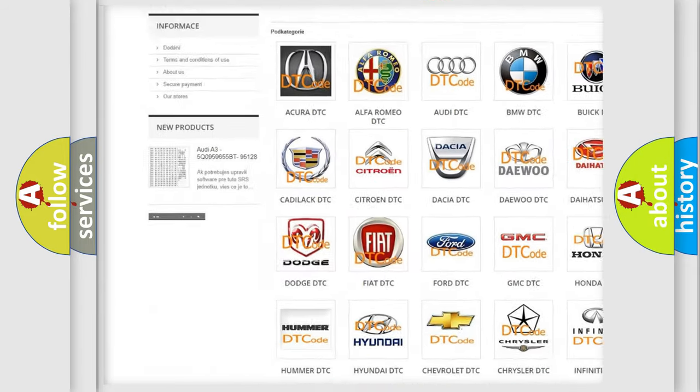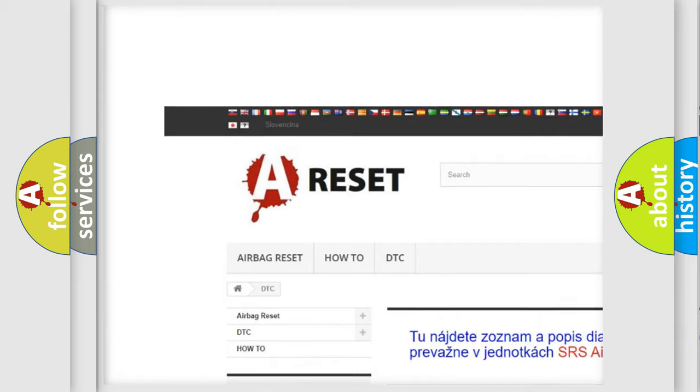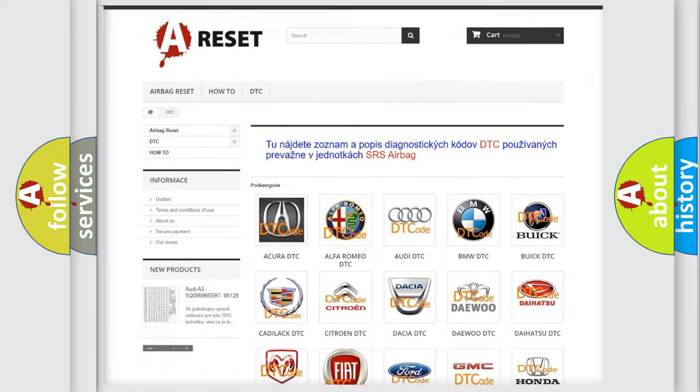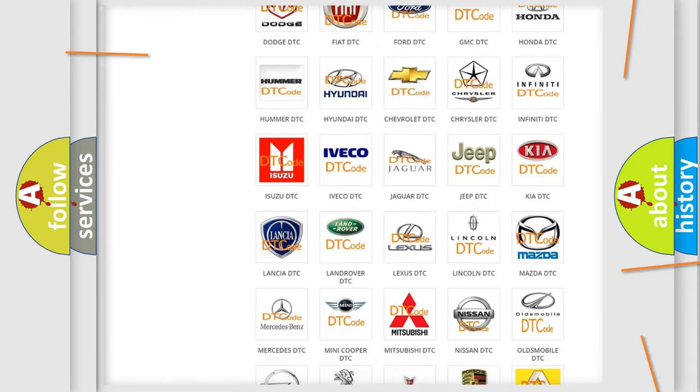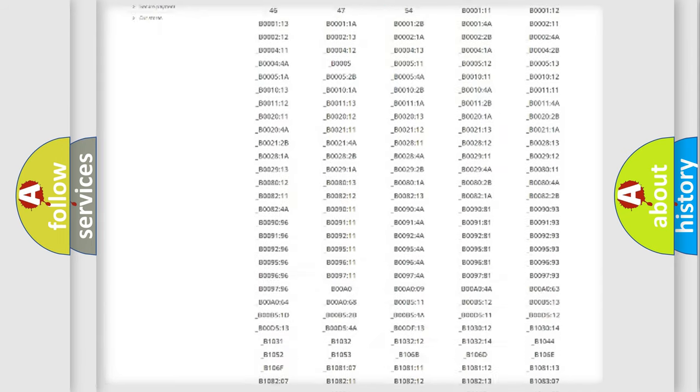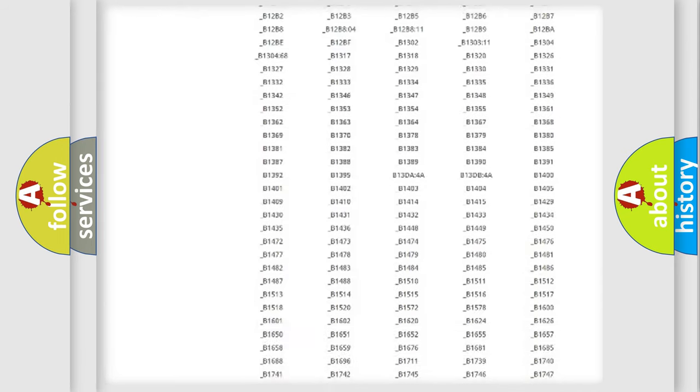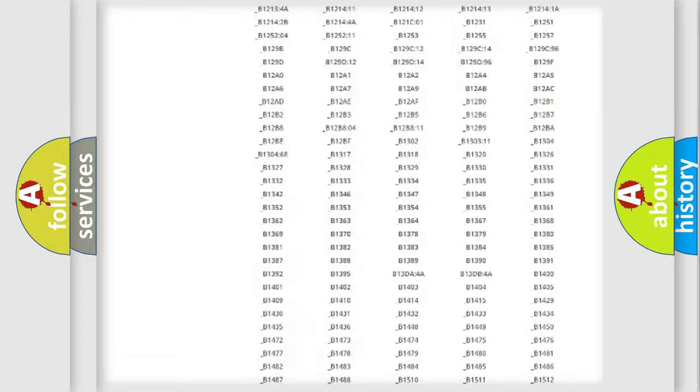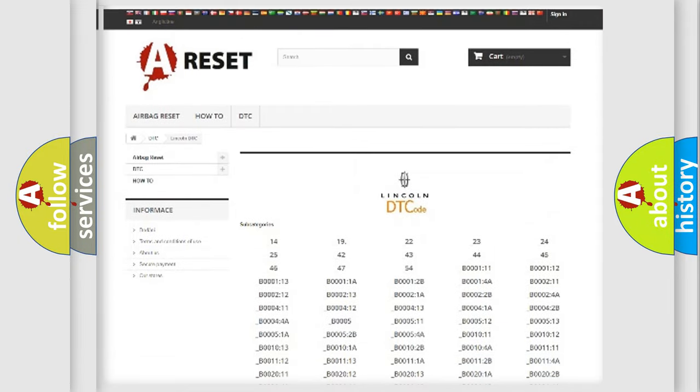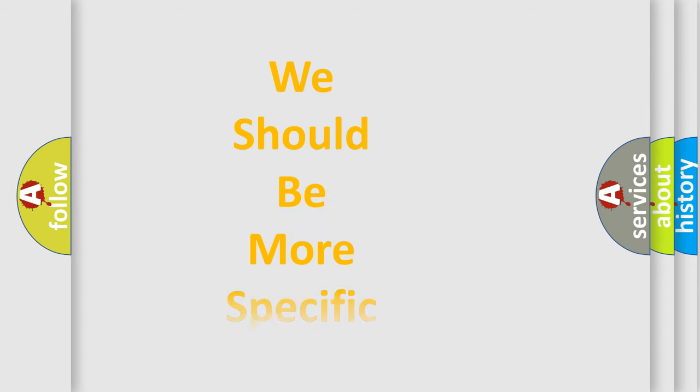Our website airbagreset.sk produces useful videos for you. You do not have to go through the OBD2 protocol anymore to know how to troubleshoot any car breakdown. You will find all the diagnostic codes that can be diagnosed in a link and vehicles, also many other useful things.